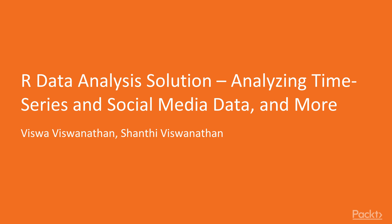Welcome to Our Data Analysis Solution, analyzing time series and social media data and more, a video course by Packt Publishing. I'm Mark Thomas and I'll be the presenter for this course.